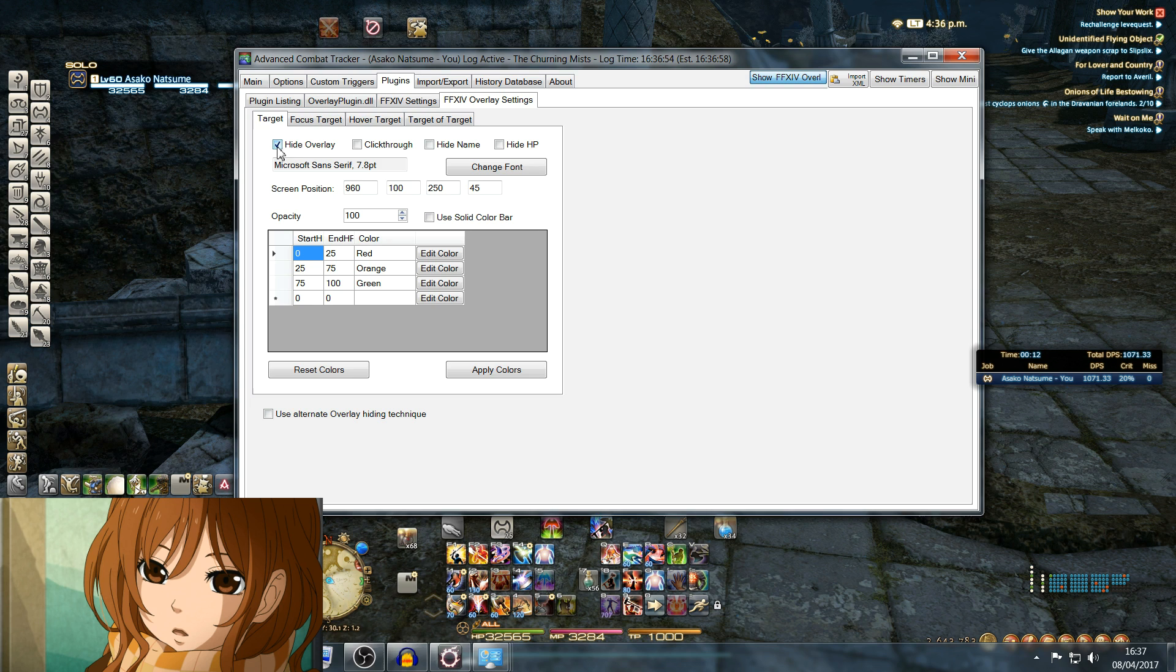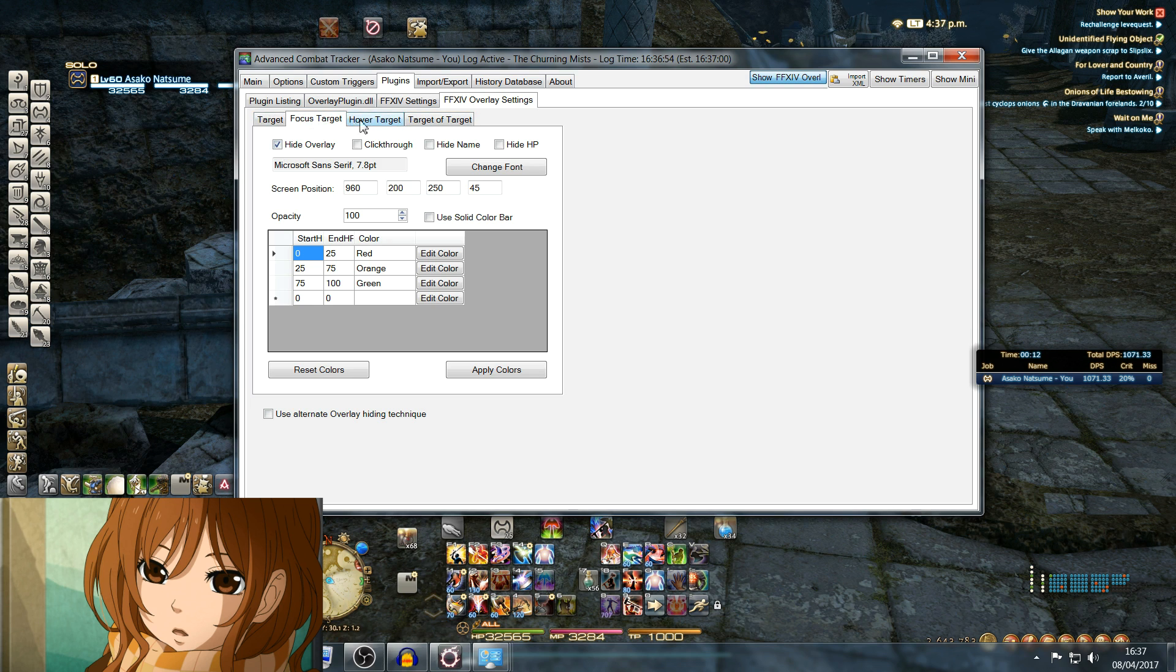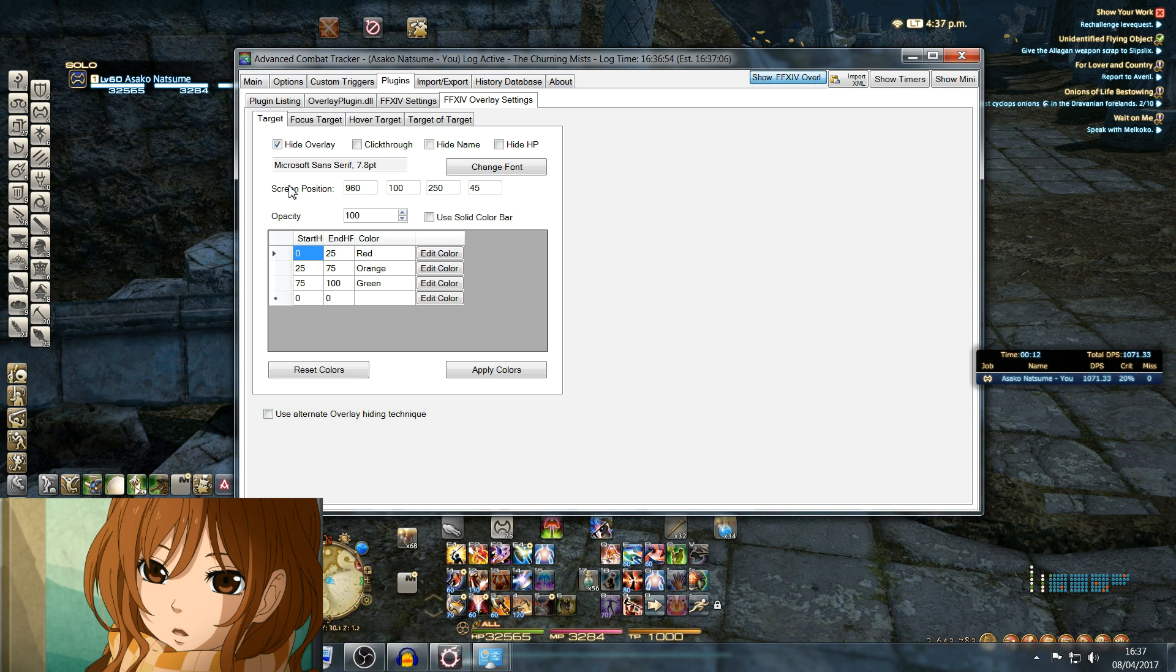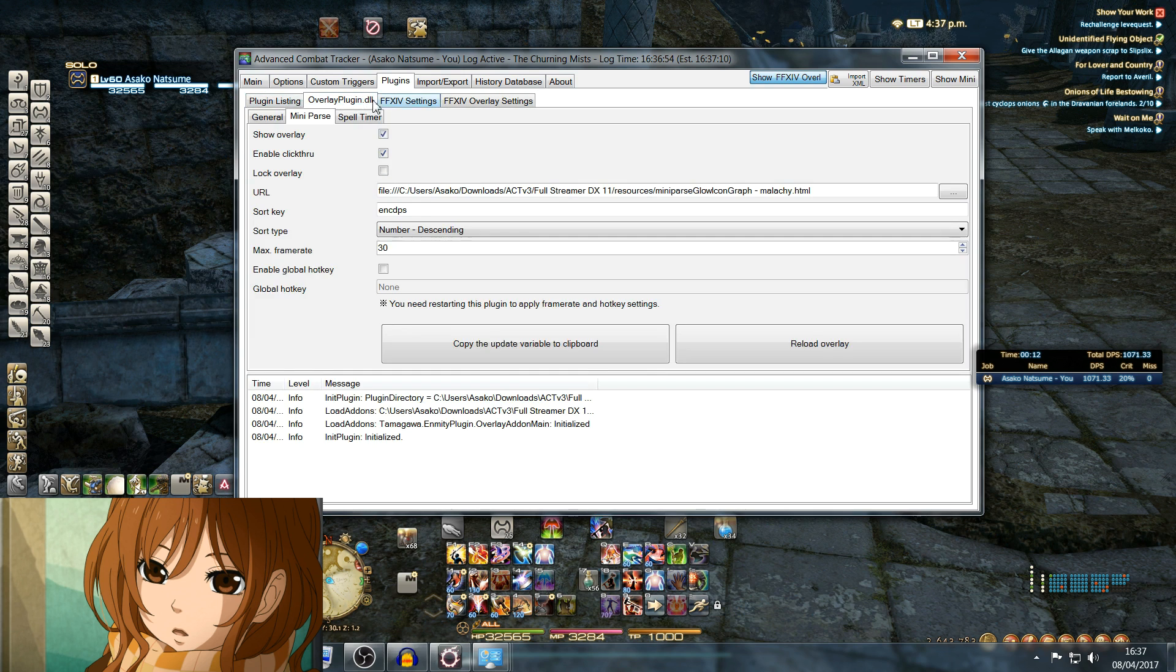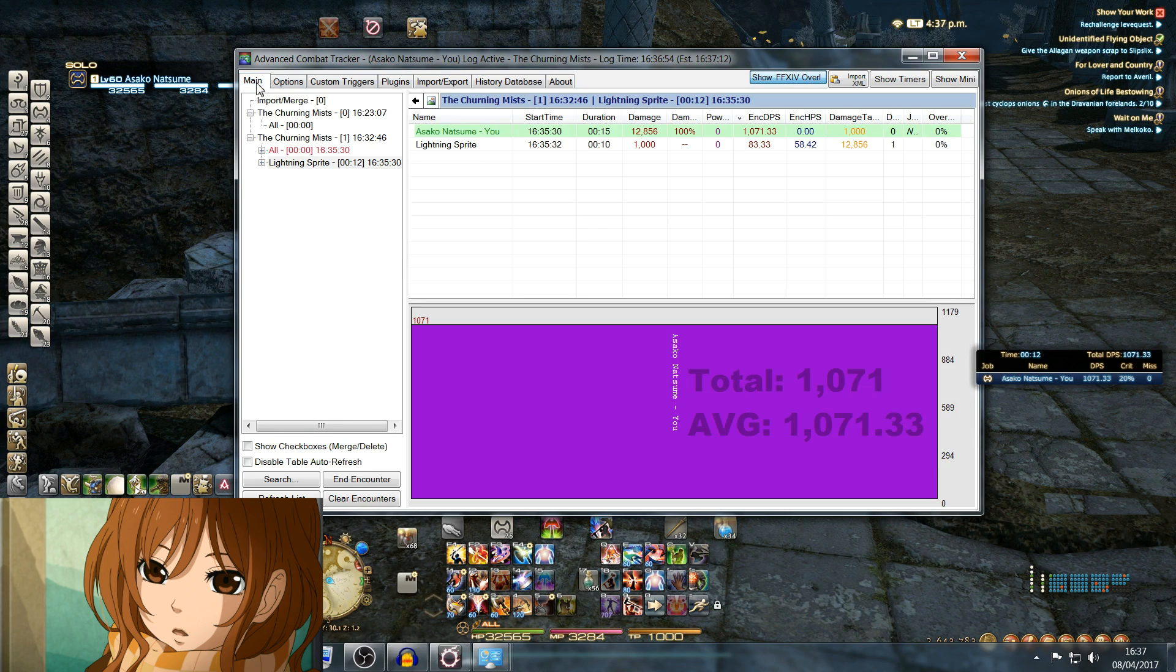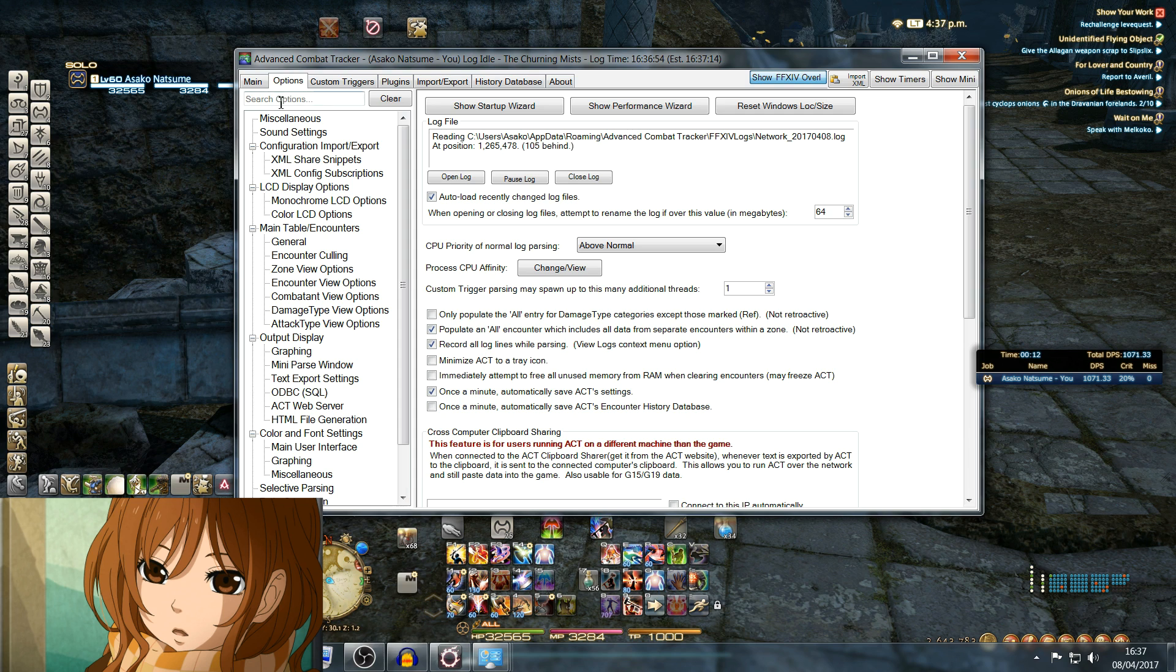Next one: Overlay Settings. Hide overlay for all four of these because these refer to the original parser that had the crappy black box that you saw when you first installed the program. We don't want to see that because it's not required.